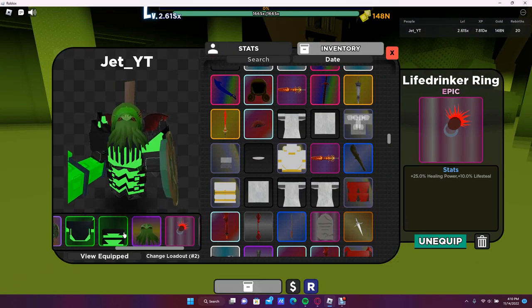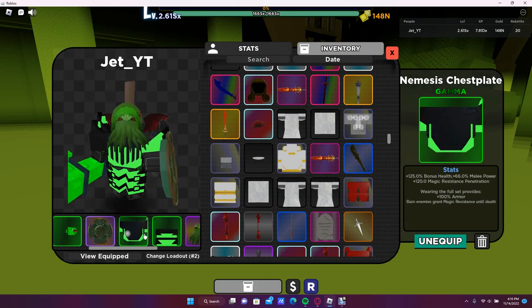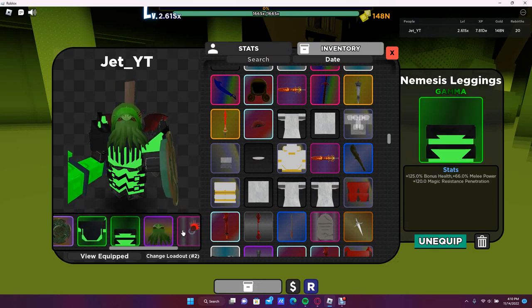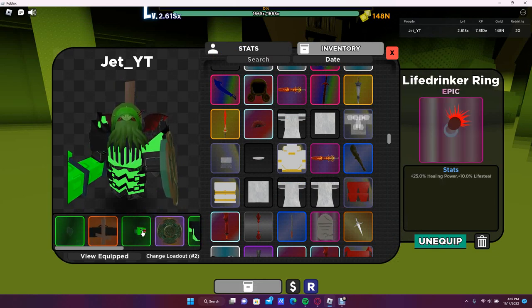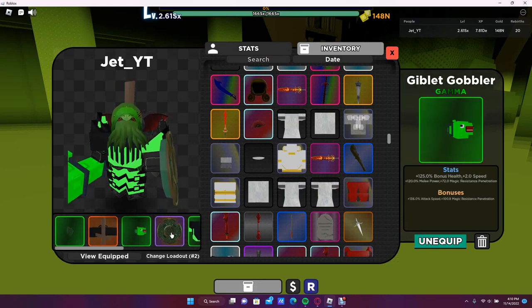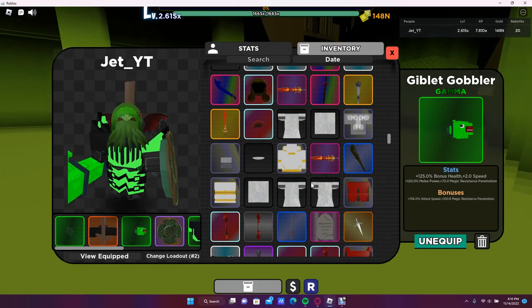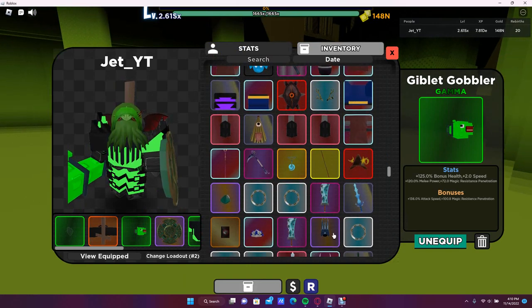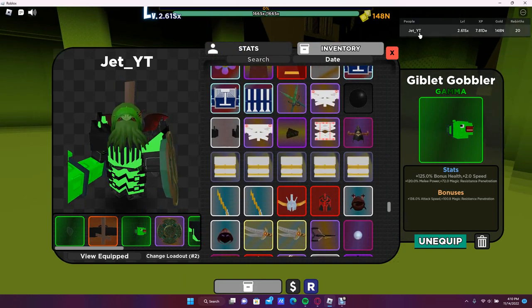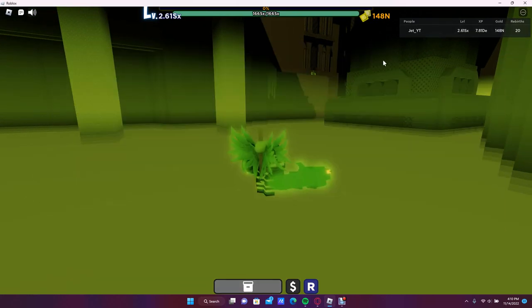So you're going to want this build pretty much. You just want the Nemesis Set, the Life Drinker, and the Gibbler Gobbler. Anything else after that is up to you. You can do anything, try to make this build as good as you can to kill him.